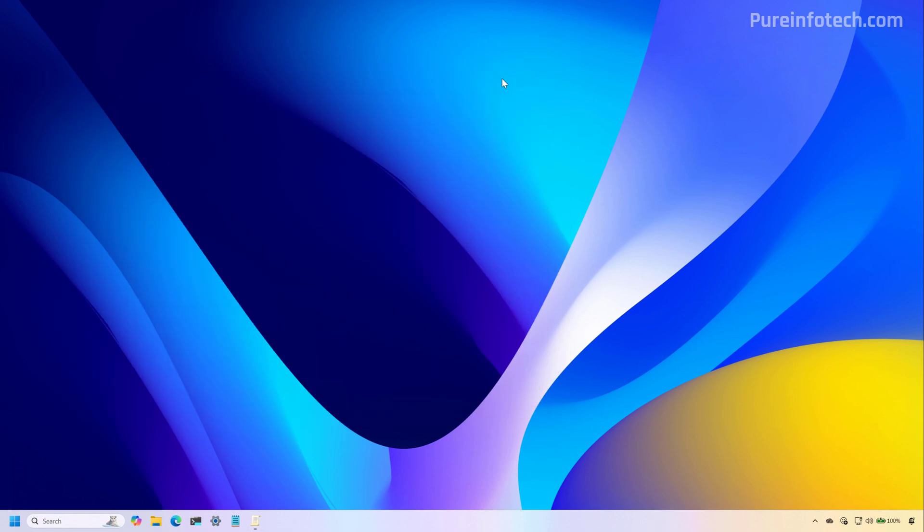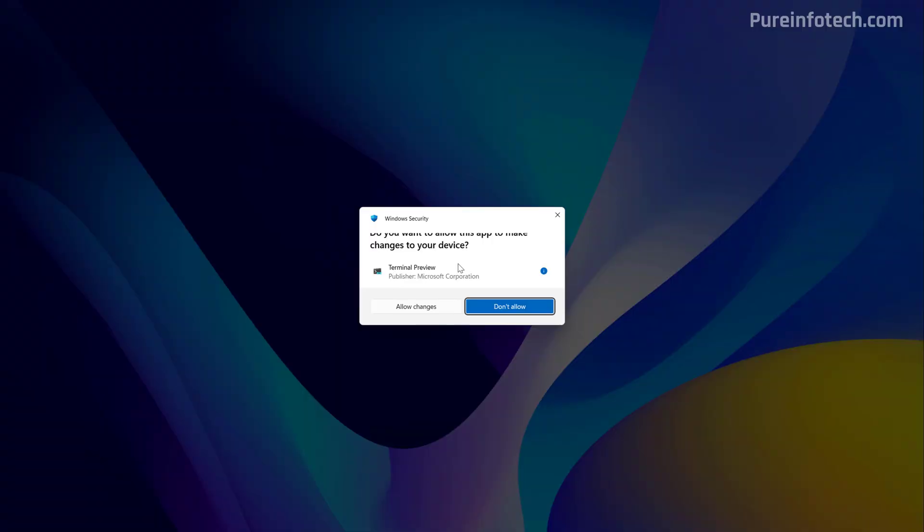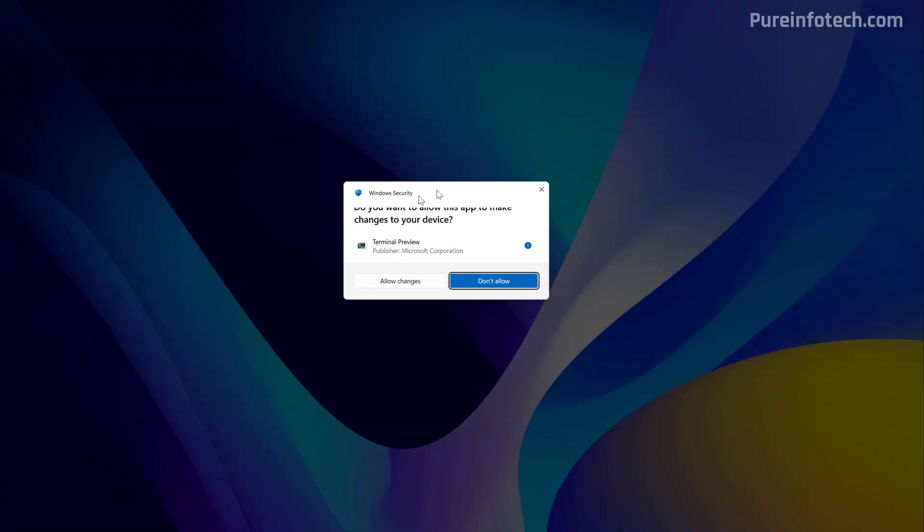So now the next time that you need to run an application or a command that requires elevation, you're going to see this new administration protection in action. For example, let's open Command Prompt. And in here, you're going to see the Windows Security message instead of the user account control. And from here, you can allow the change to elevate the specific command.